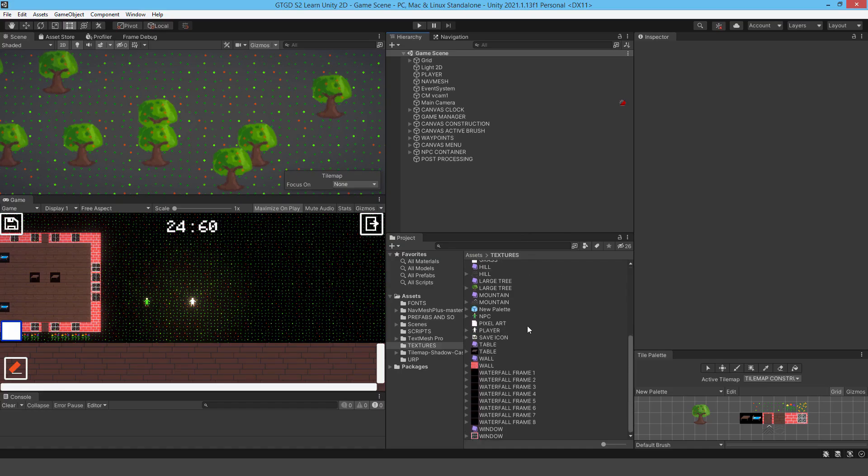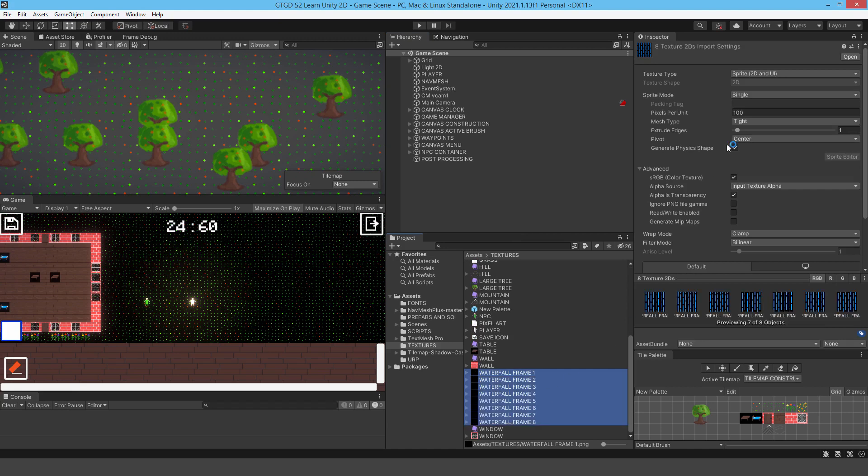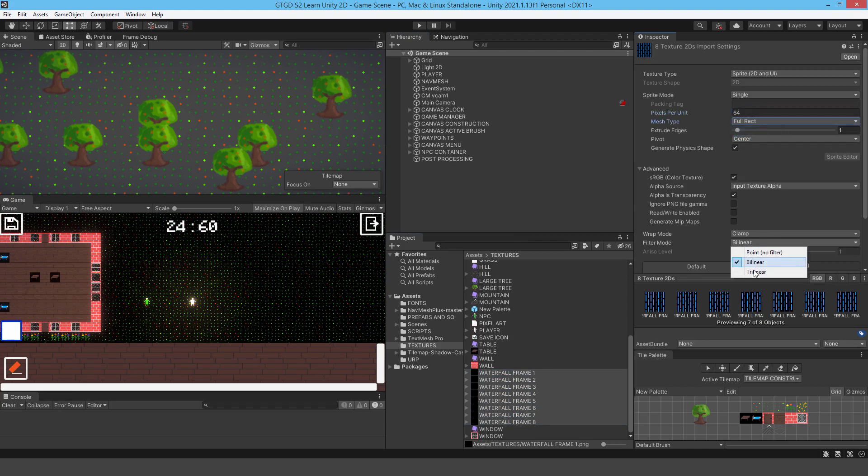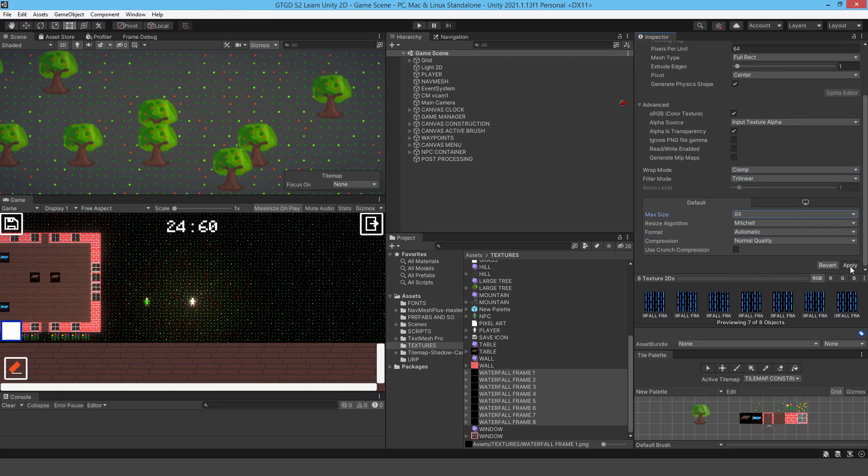In Unity, I've got all of my waterfall textures there. I'm just going to change them all to like 64. Usual thing, full rect, change it to trilinear, and 64 max size and apply to all of them.